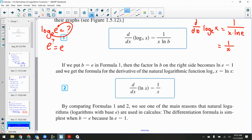So natural logs show up a lot in calculus because their derivative is quite easy. If we put b = e in the first formula, the factor ln b becomes 1 and we get the simpler formula. The differentiation formula is simplest when b = e, and that happens a lot — when things naturally decay or grow we use the natural constant 2.71828 and so on.